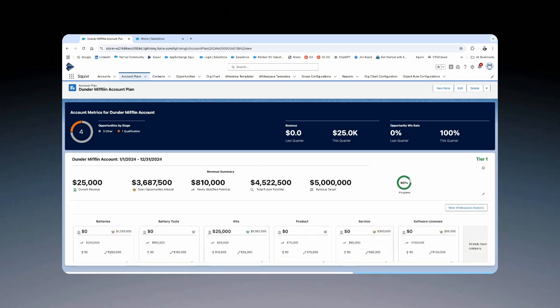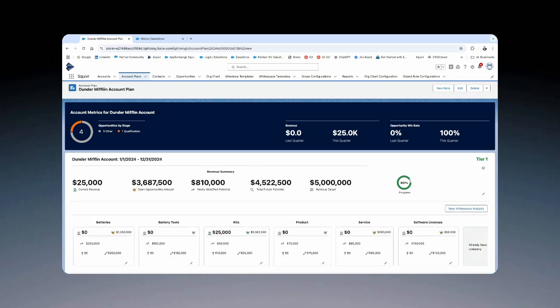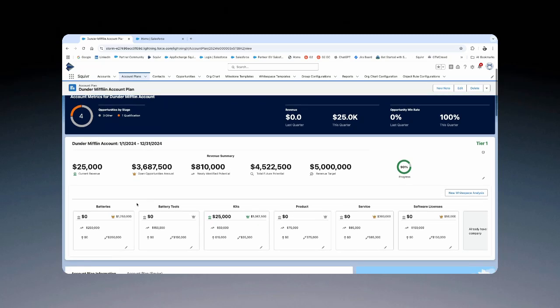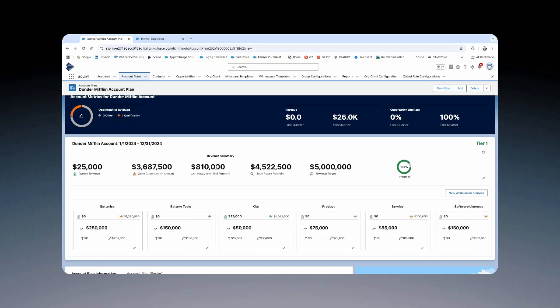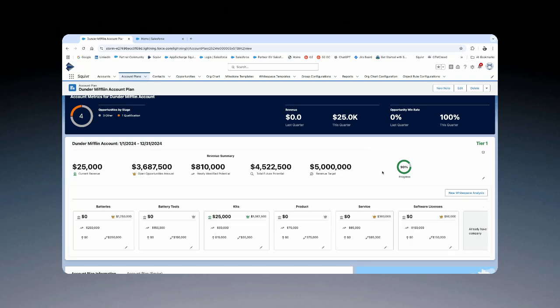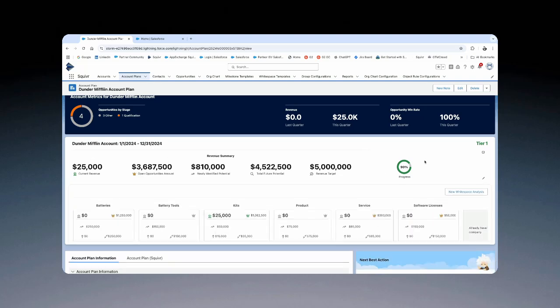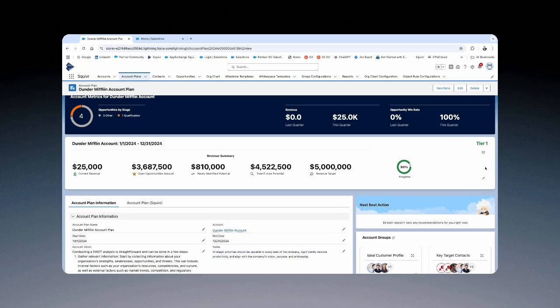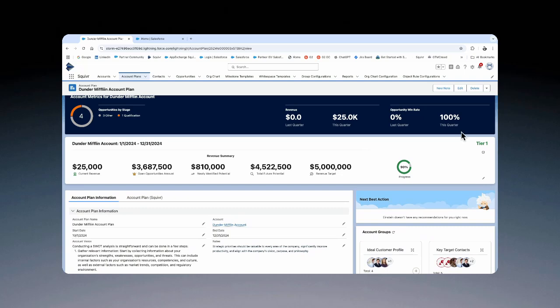Again, if you were to look at this, you can look at it per current revenue, per product family, any open opportunities, newly identified potential, and ultimately giving you that lens into what tier account do we have and how are we progressing.